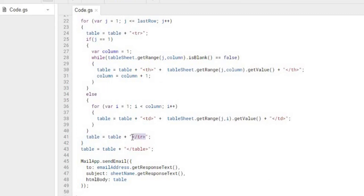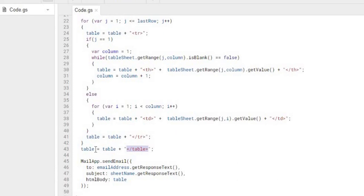And then after we do each row, we're closing in our row string for HTML. And then when we get done with the whole for loop, the whole table, we're adding our ending table HTML to our string. So then we enclose our full table HTML into our string.